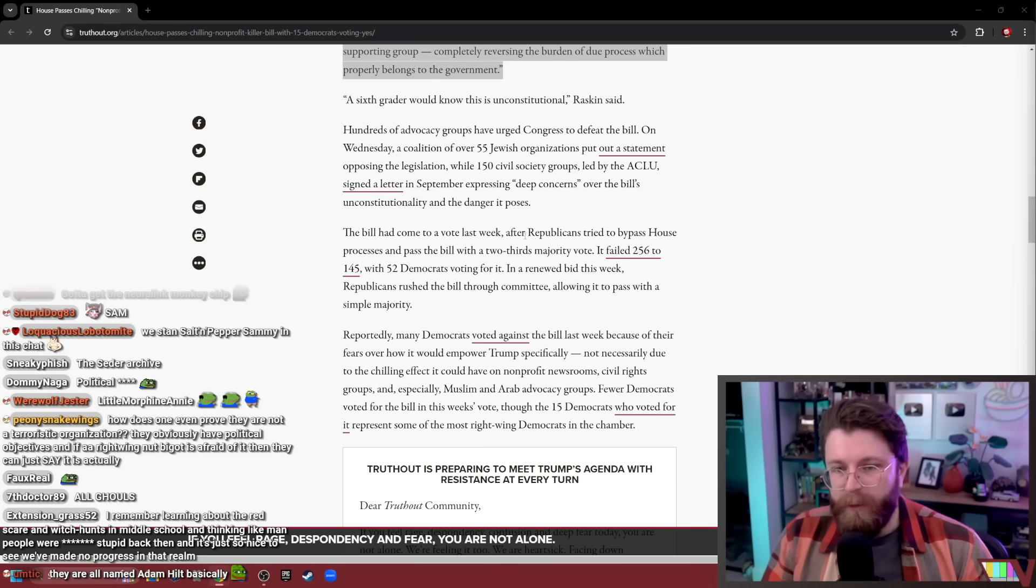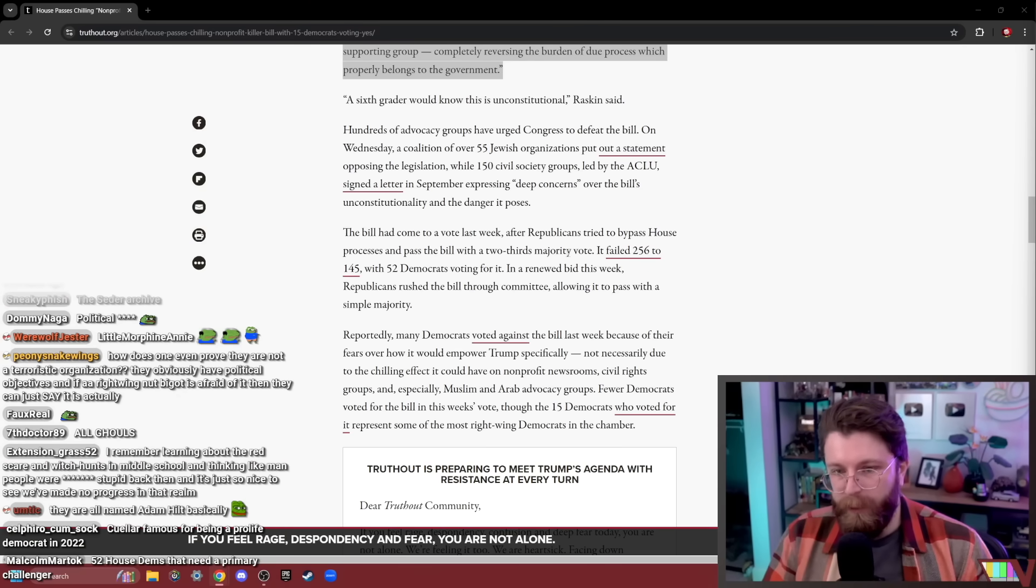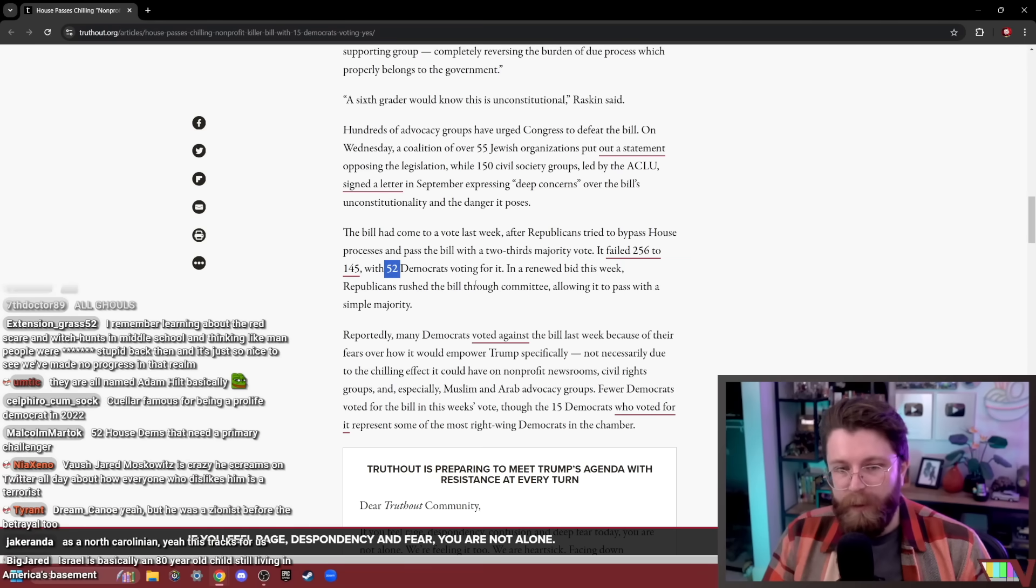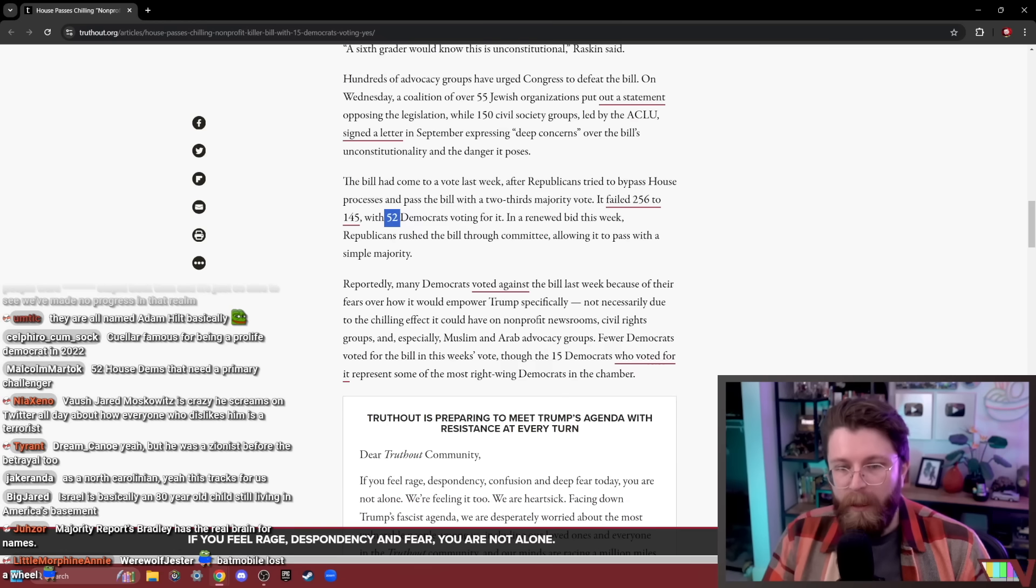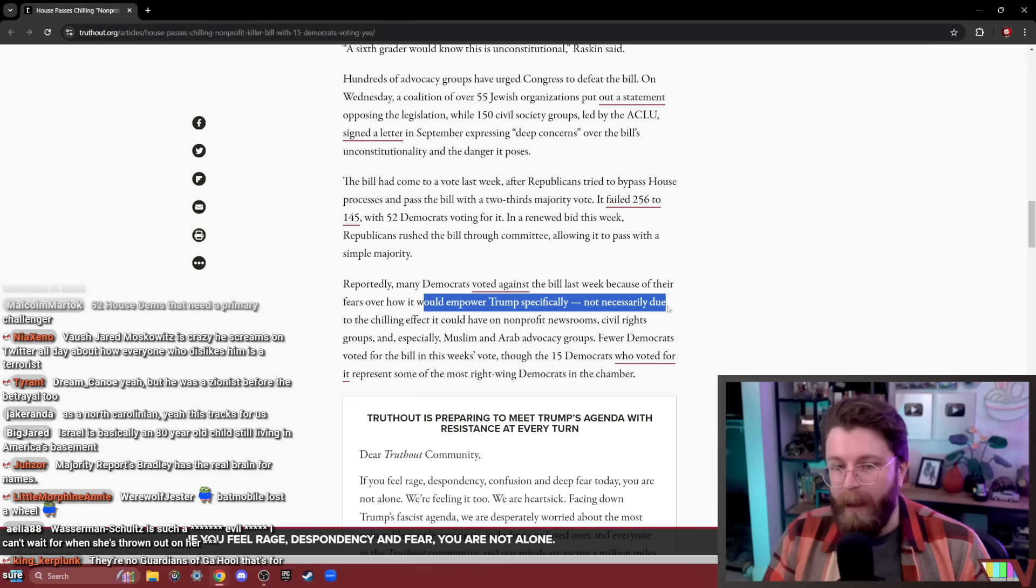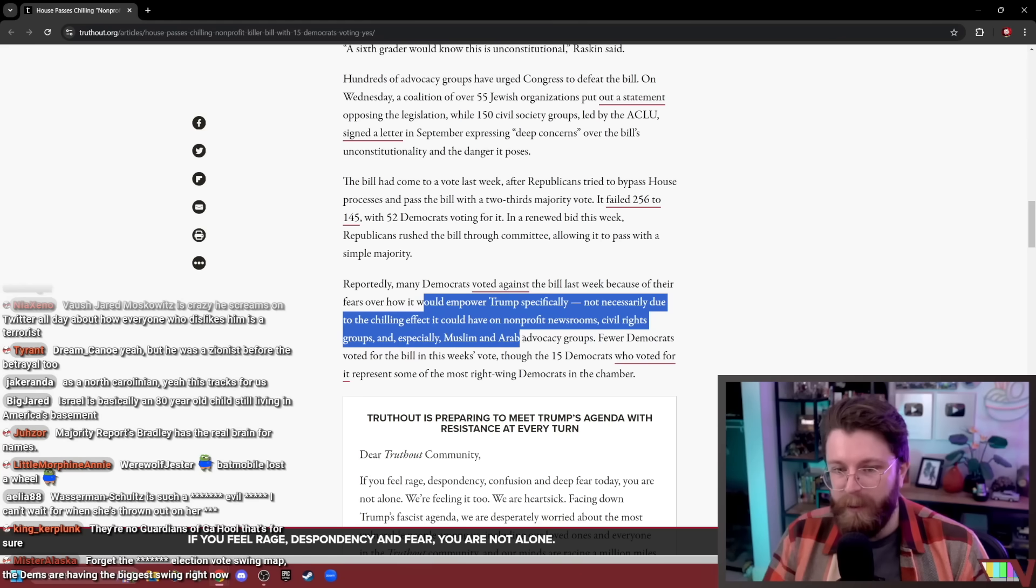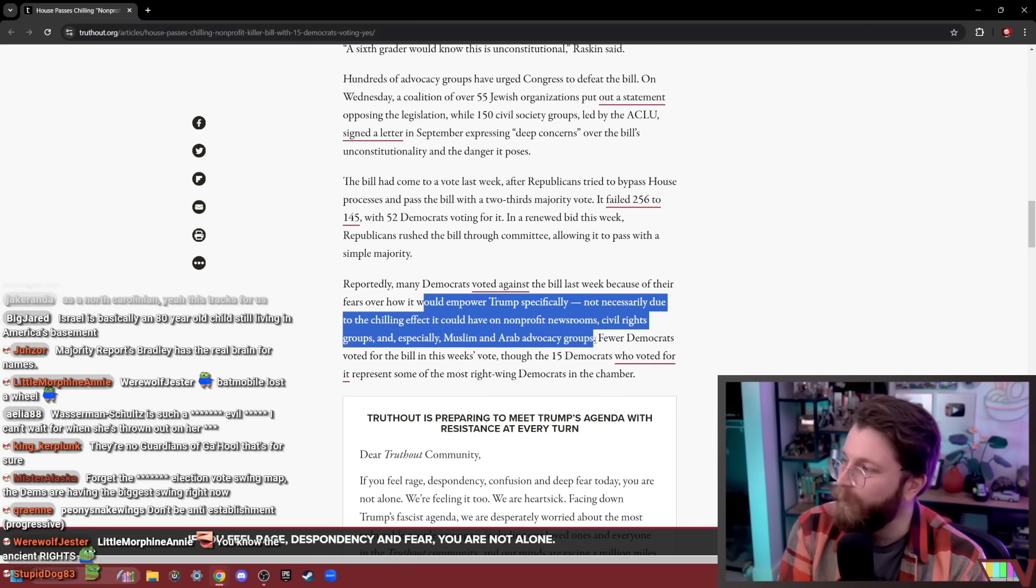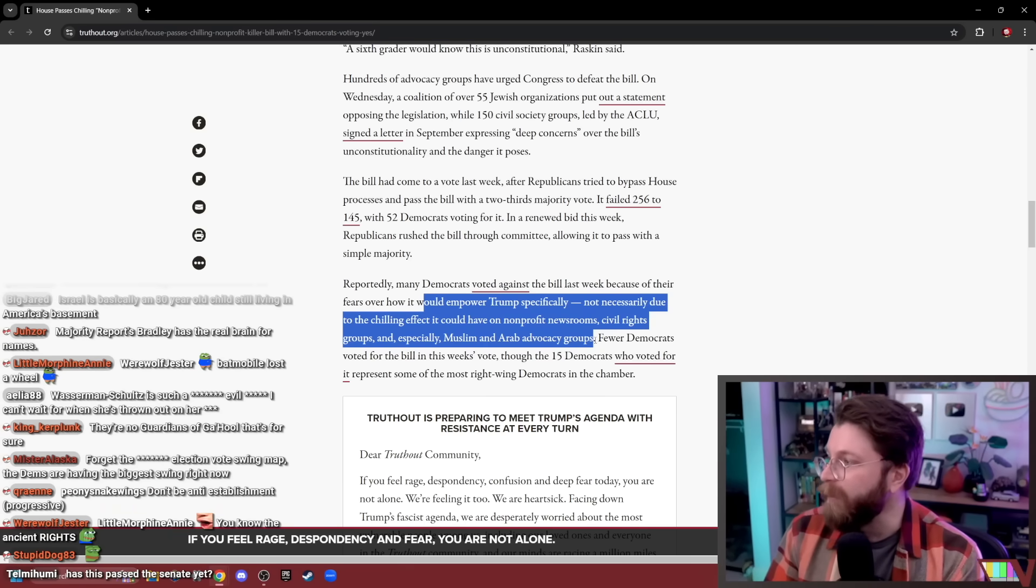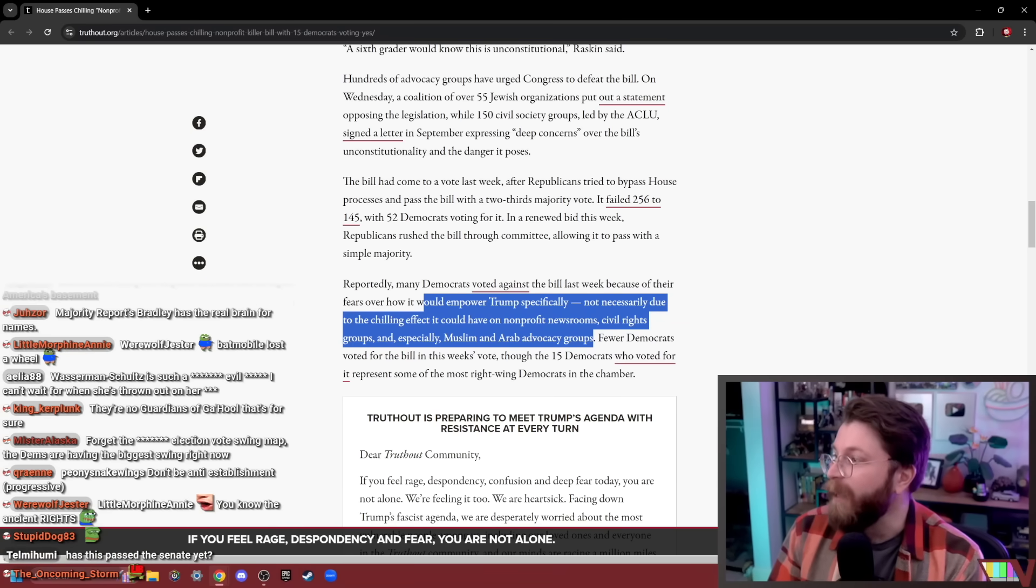The bill had come to a vote last week after Republicans tried to bypass House processes and pass the bill with a two-thirds majority vote. It failed 256 to 145 with 52 Democrats voting for it. In a renewed bid this week, Republicans rushed the bill through committee, allowing it to pass with a simple majority. Reportedly, many Democrats voted against the bill last week because of their fears over how it would empower Trump specifically, not necessarily due to the chilling effect it could have on non-profit newsrooms, civil rights groups, and especially Muslim and Arab advocacy groups. That's nice.